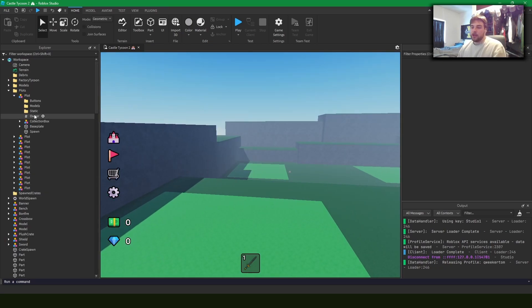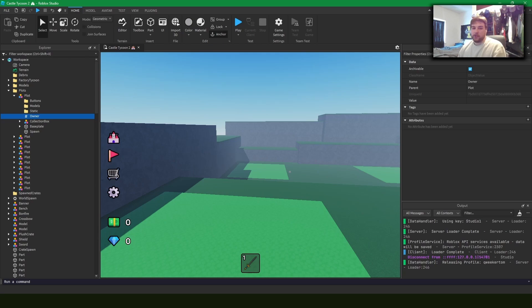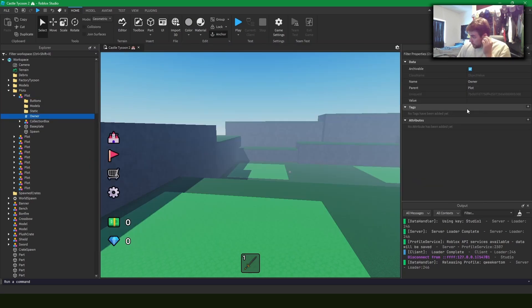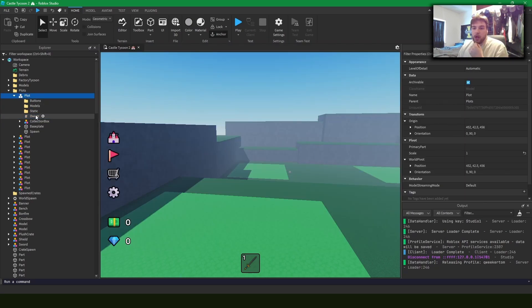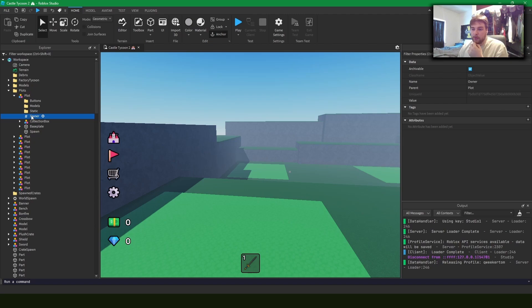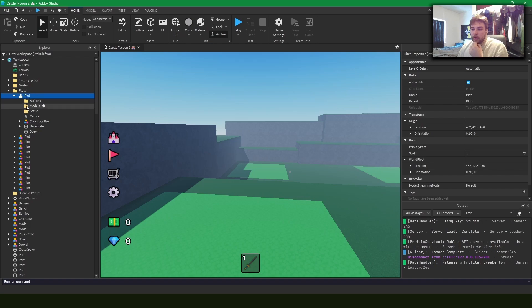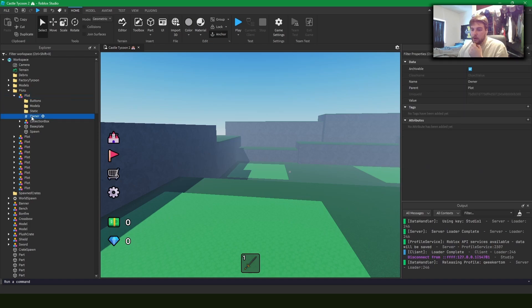Now something you can't use attributes for is objects. And so this is where you'll use an object value. If you want to store something, like in this case, the owner of a plot, this will point to a player. So we can say if we're trying to reference some part in here, we can go up the tree to the plot and then we can find the owner.